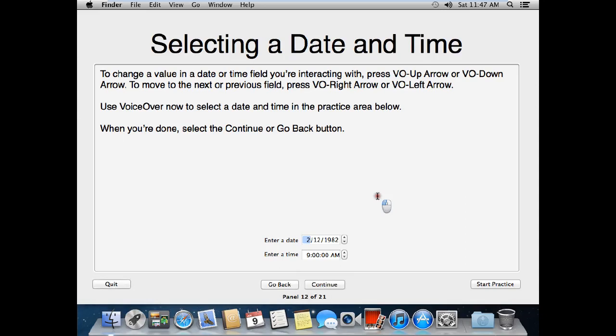Selecting a date and time. To change a value in a date or time field you're interacting with, press VO-Up Arrow or VO-Down Arrow. To move to the next or previous field, press VO-Right Arrow or VO-Left Arrow. Use VoiceOver now to select a date and time in the practice area below. When you're done, select the continue or go back button.